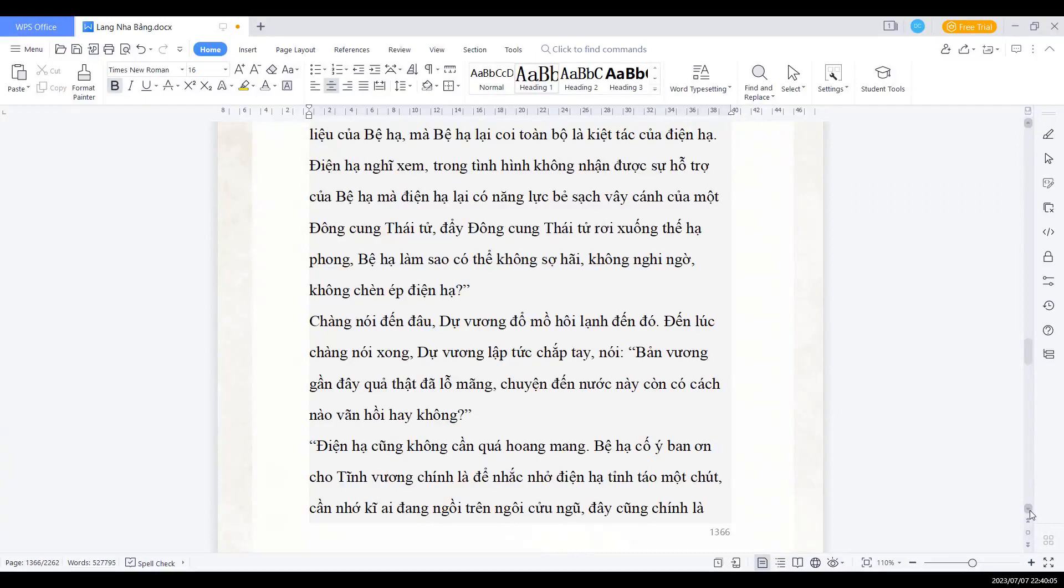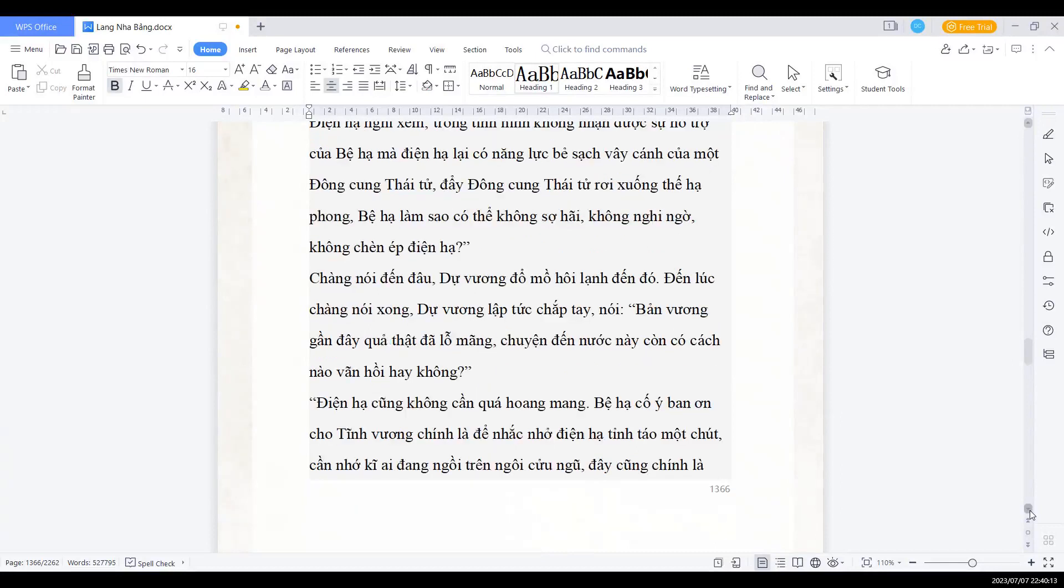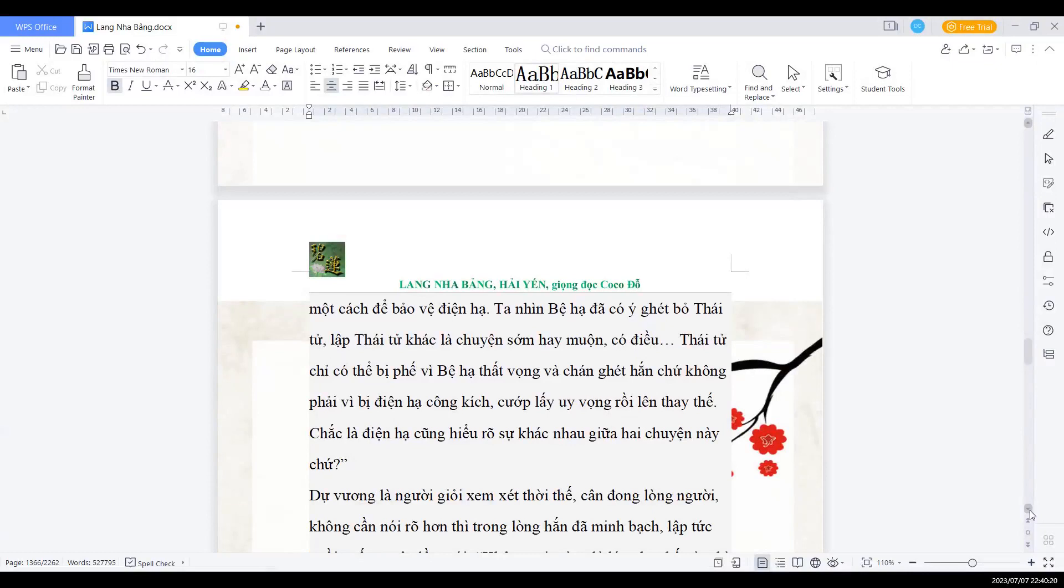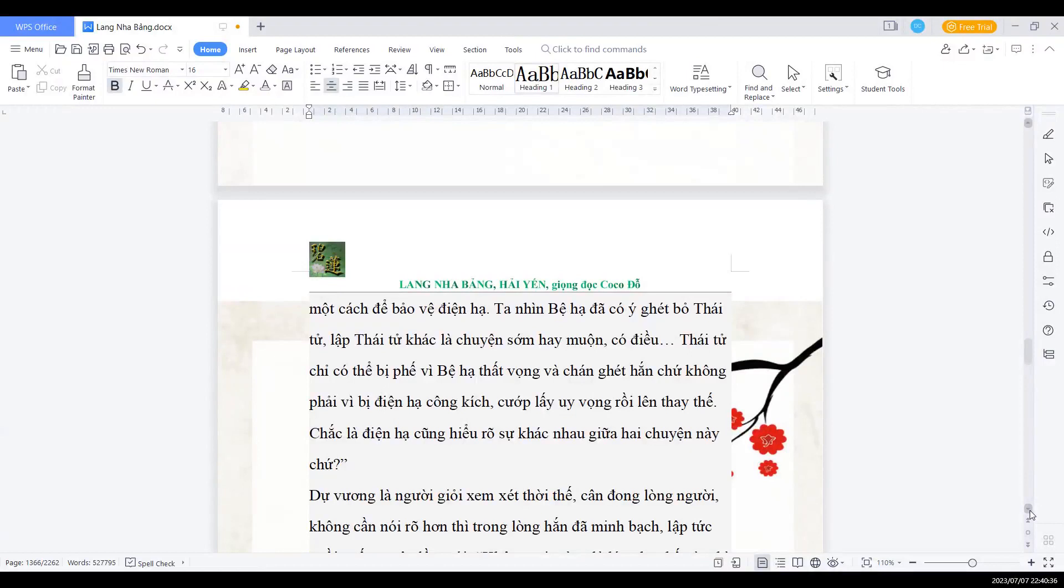Điện hạ cũng không cần quá hoang mang. Bệ hạ cố ý ban ơn cho Tĩnh vương chính là để nhắc nhở điện hạ tỉnh táo một chút. Cần nhớ kỹ ai đang ngồi trên cửa ngũ. Đây cũng chính là một cách để bảo vệ điện hạ. Ta nhìn điện hạ có ý ghét bỏ thái tử, lập thái tử khác là chuyện sớm hay muộn. Có điều thái tử chỉ có thể bị phế vì bệ hạ thất vọng và chán ghét hắn, chứ không phải vì điện hạ công kích, cướp lấy uy vọng rồi lên thay thế.